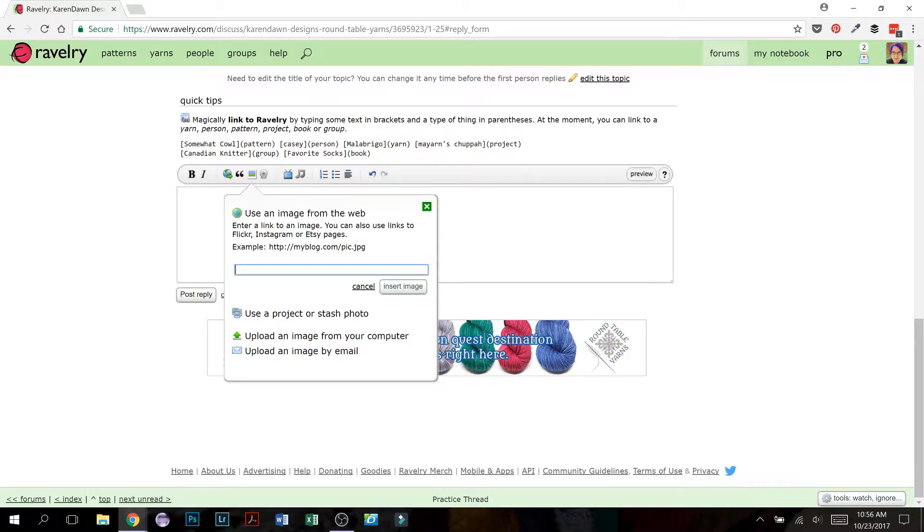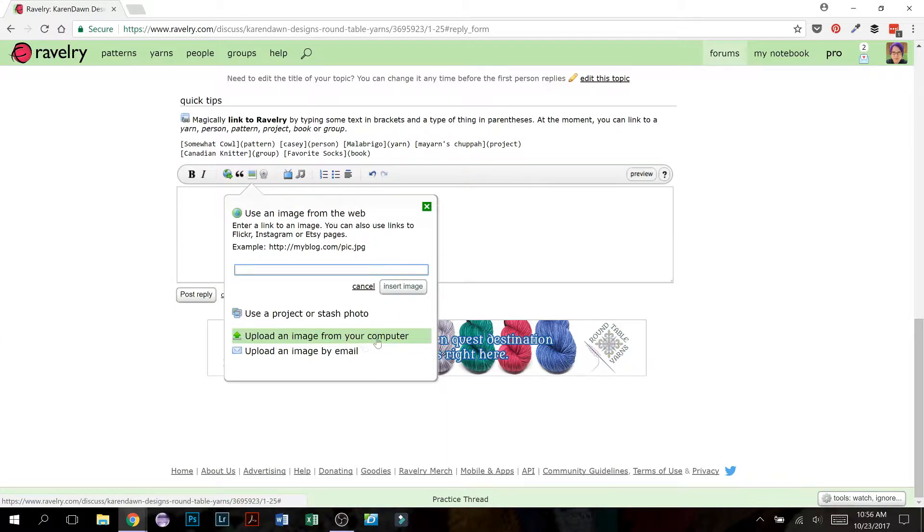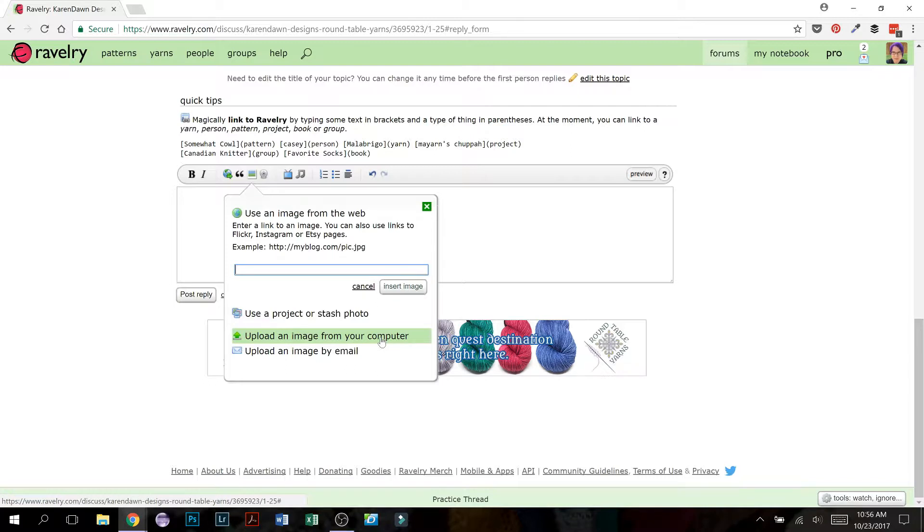Most likely you're going to be using one of the middle two options. So I'm actually going to skip down here to upload an image from your computer. Now first of all, in order to do that, this is going to save the image basically on Ravelry, and so it takes up a little bit of space on the Ravelry servers, and as a result, basically it costs Ravelry a little extra money if a lot of people are using this.